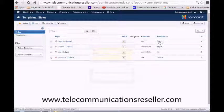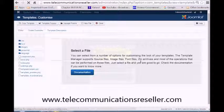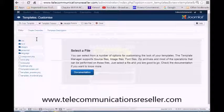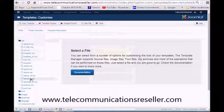We're going to go over here to our Template section, then go up to CSS, and down to our Personal CSS.